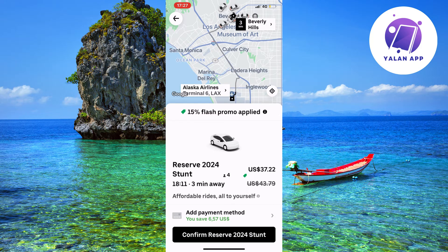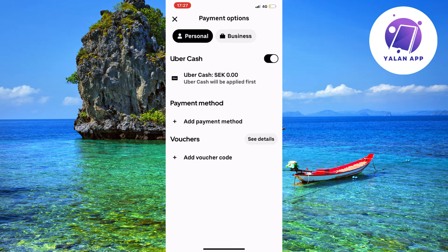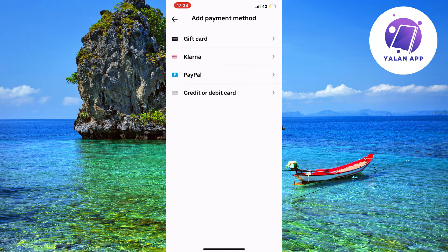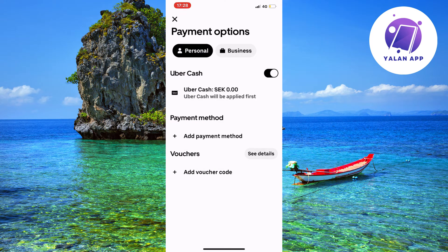Click on 'Add Payment Method.' You will need to add a payment method to be able to book your Uber. You can click where it says 'Add Payment Method,' or if you have a voucher, you can click 'Add Voucher Code.' The available options include Gift Card, Klarna, PayPal, or Credit or Debit Card — just add your preferred payment method.